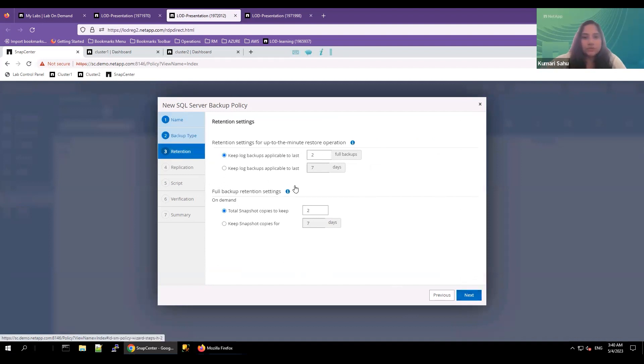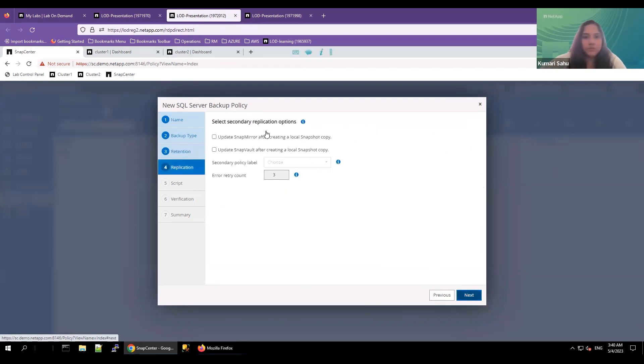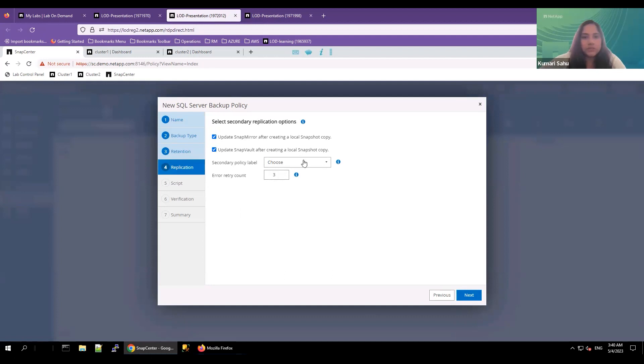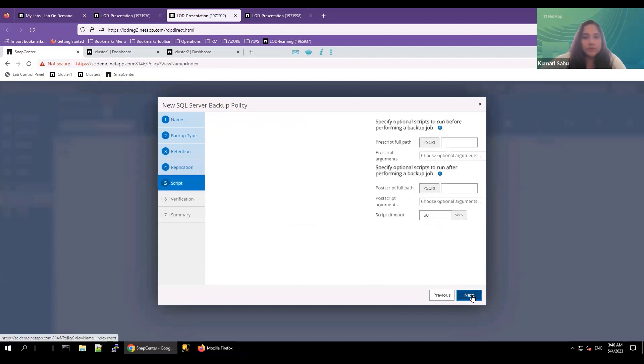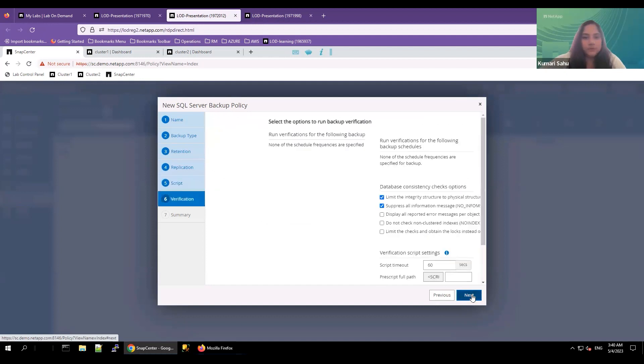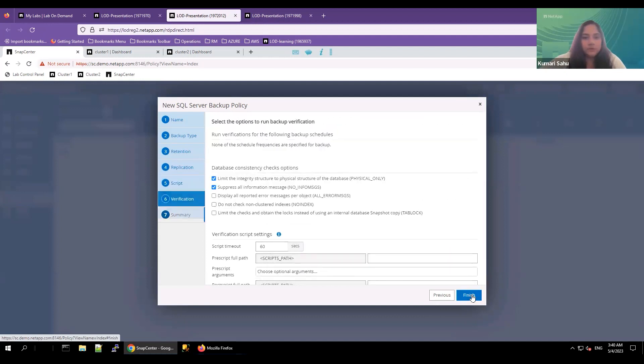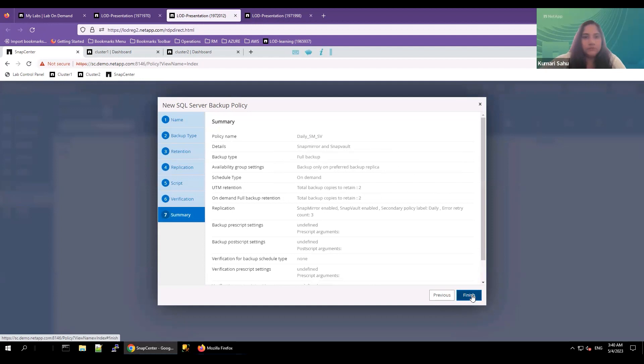Retention. You can choose the frequency and the timings. Leaving it default. Replication. Select the box SnapMirror and the SnapVault after creating the snapshot copy. Select this policy label, the snapshot you want to copy to the backup destination. I'm selecting daily. Click next, and finish.